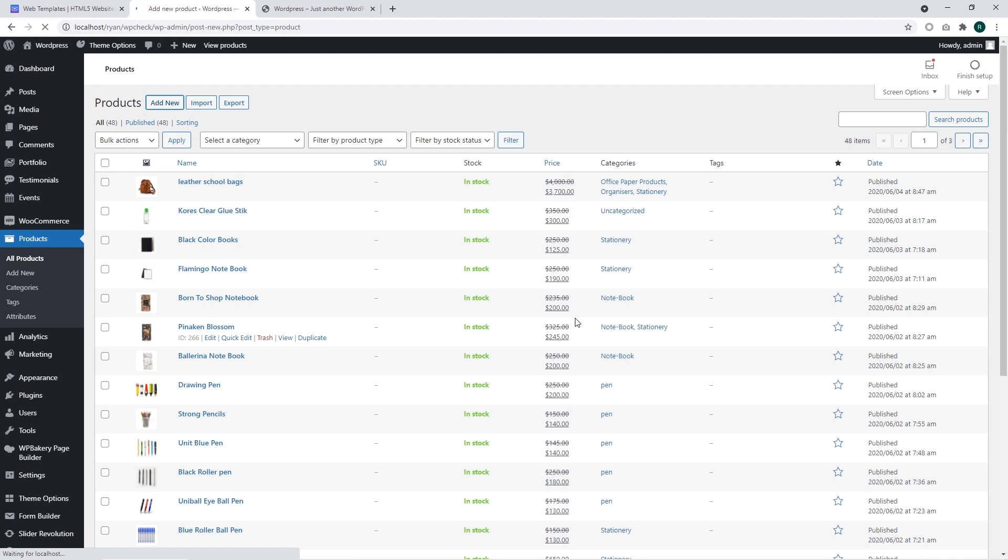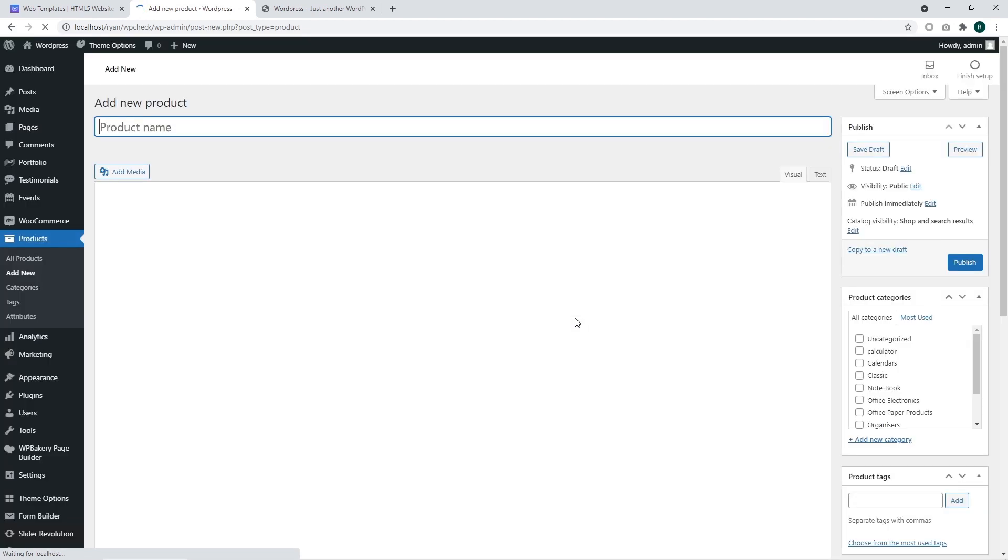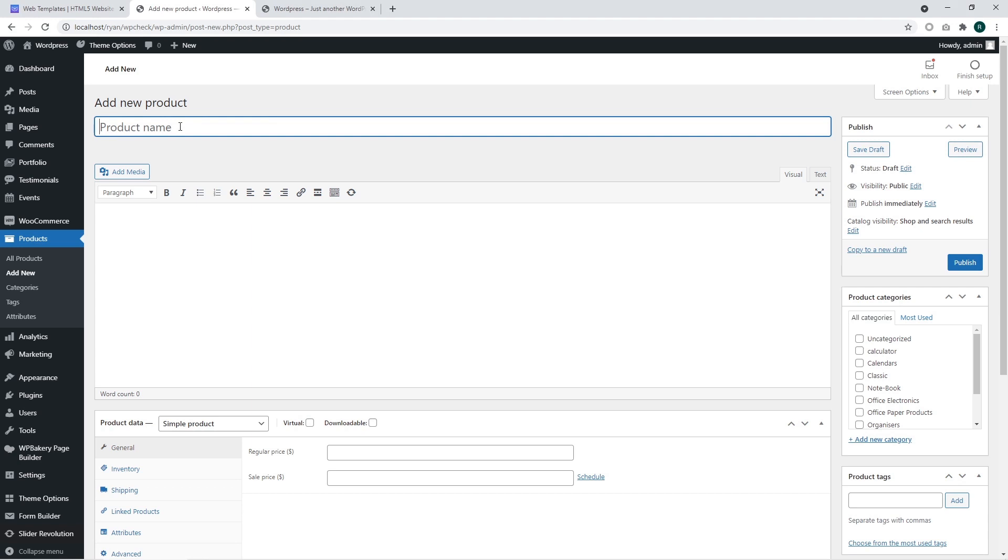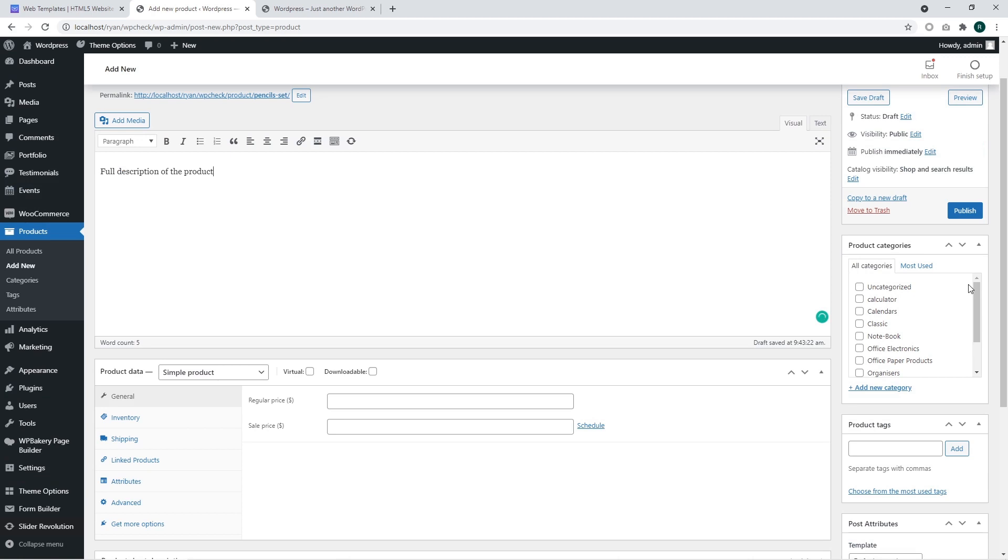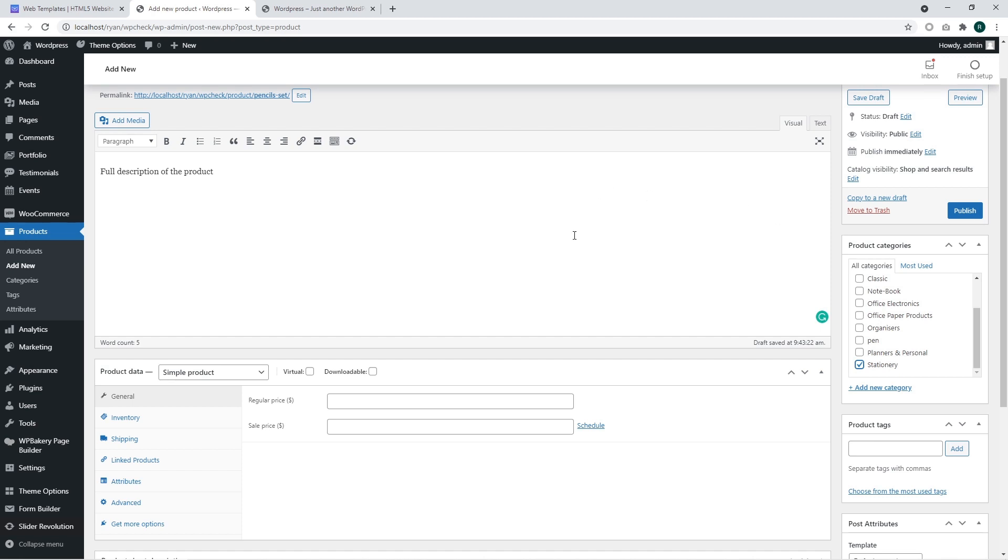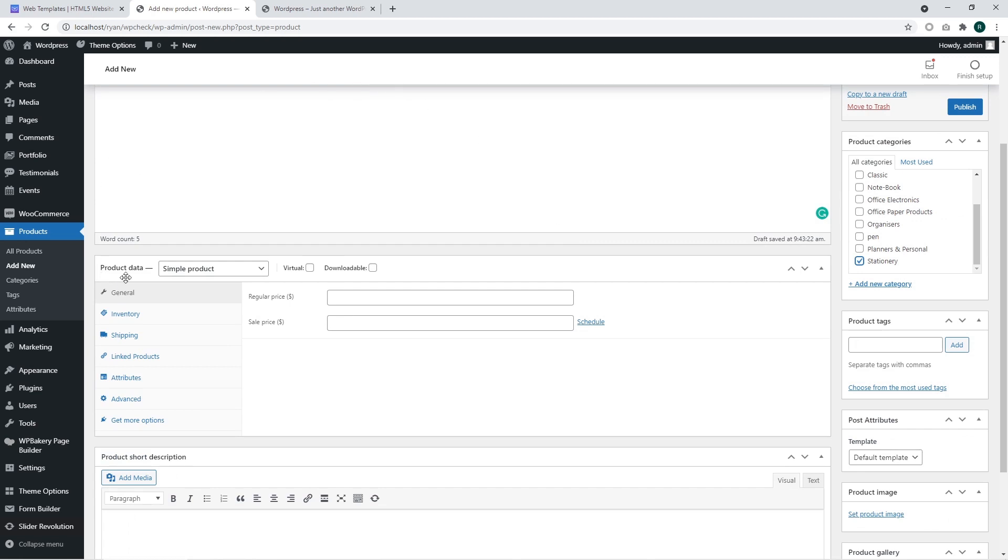The page is loading. We can see that the product name should be defined at a first place. We are going to add the product called pencils set. We are going to add the product description, full description of the product, and we are going to select a category for our product. We are going to select a stationary category for our products.